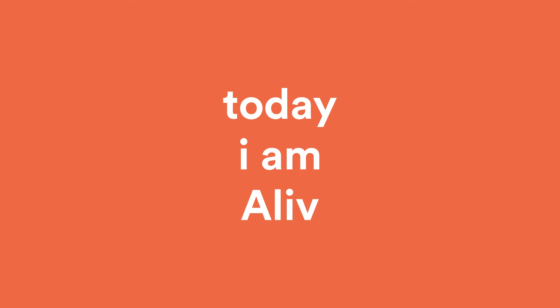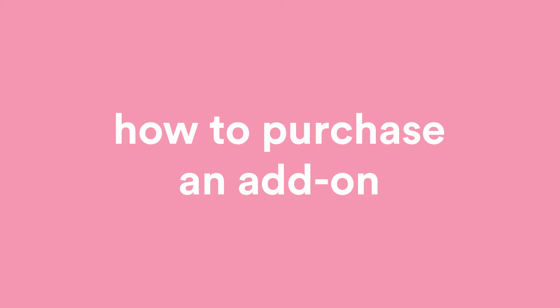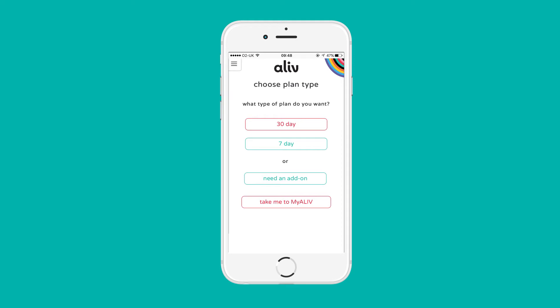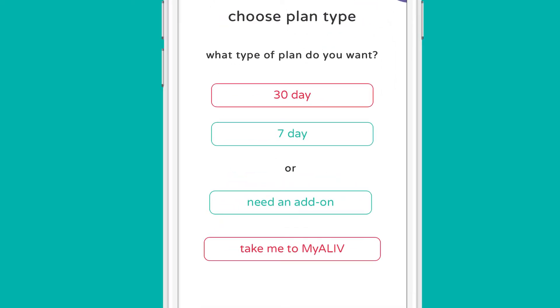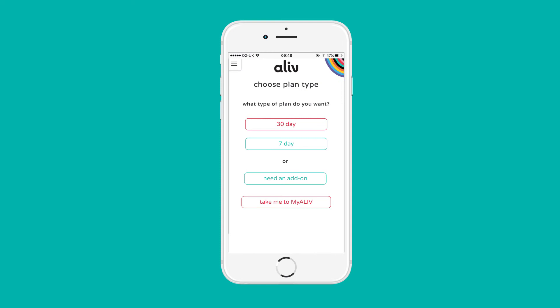Need to connect and browse more? Get additional data for your plan with an add-on. Be sure to have an active 7 or 30-day plan before selecting an add-on.